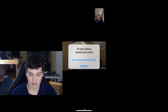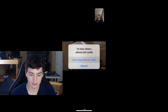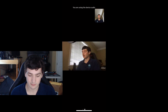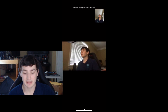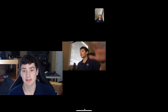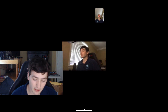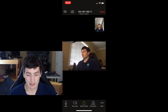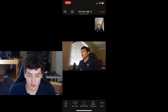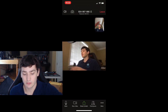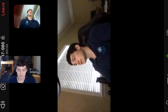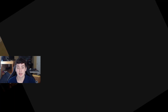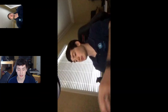To hear others, please join audio — you're going to call using internet audio. As you can see, I actually have myself on a separate camera doing this. When you're in the meeting, you can have it vertical or landscape — either case it doesn't matter, but today we're going to use landscape.